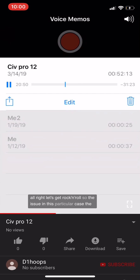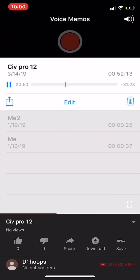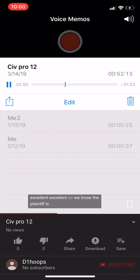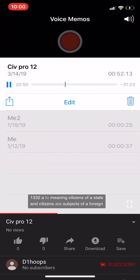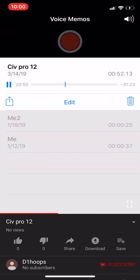The issue in the Redner case is whether diversity jurisdiction exists. The plaintiff is arguing for diversity jurisdiction — the plaintiff is a citizen of the United States but residing in France, and the defendants are citizens of New York. The plaintiff is seeking to invoke Section 1332(a)(2), meaning citizens of a state and citizens of a foreign state. In the alternative, the plaintiff tried to invoke 1332(a)(1), arguing they are citizens of different states.